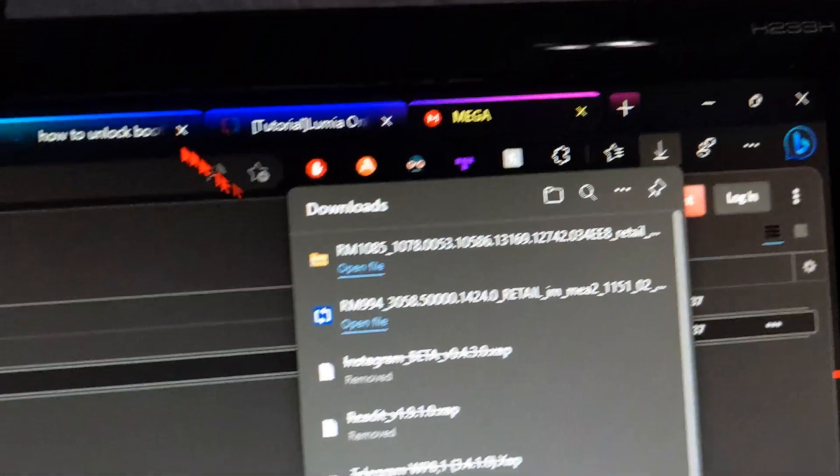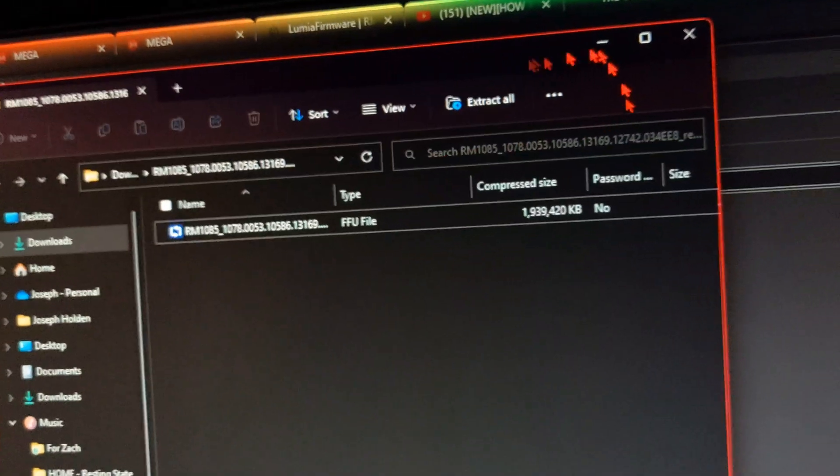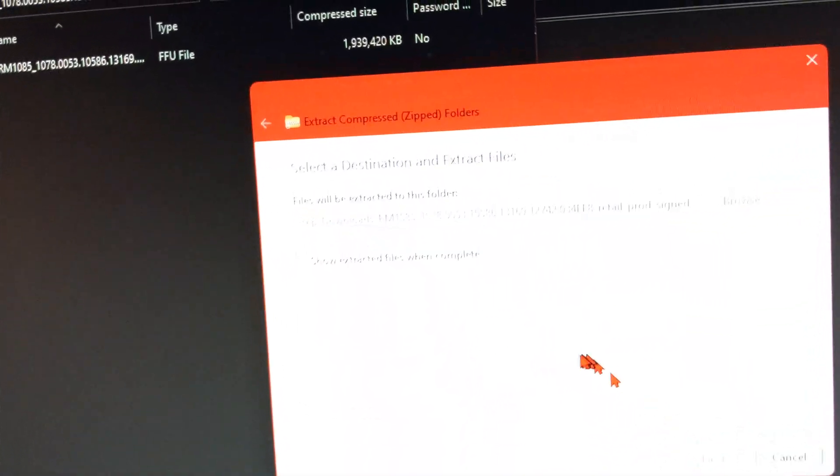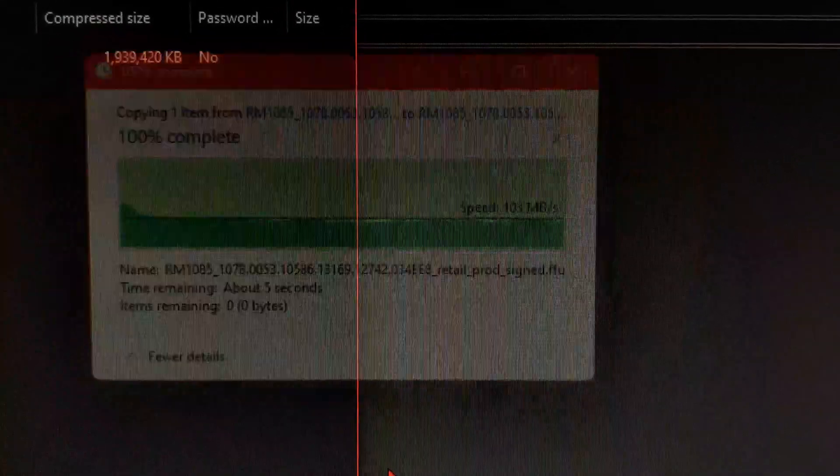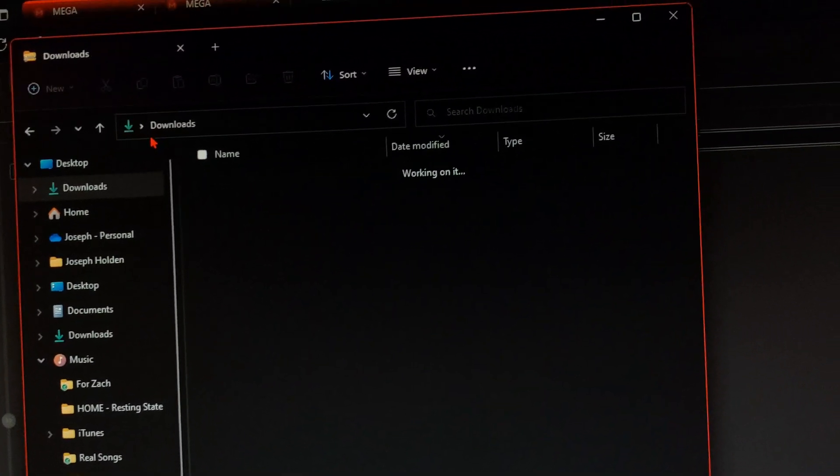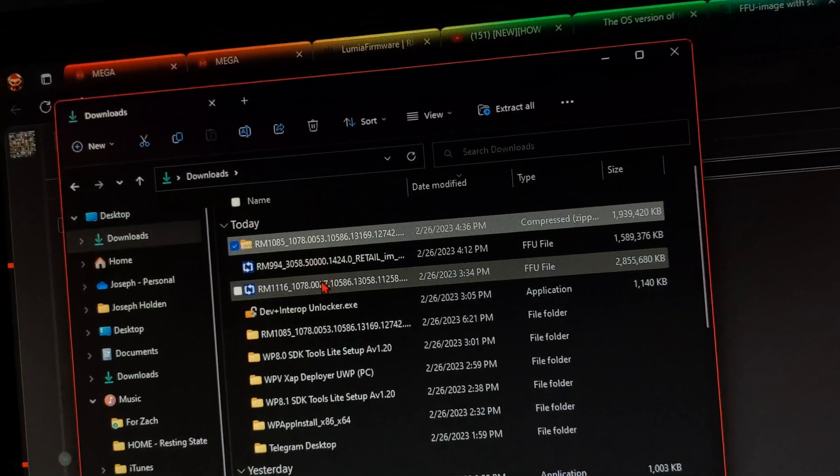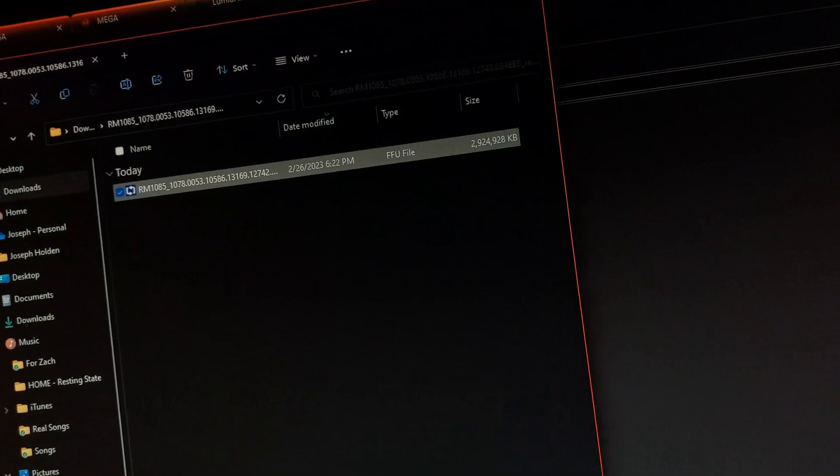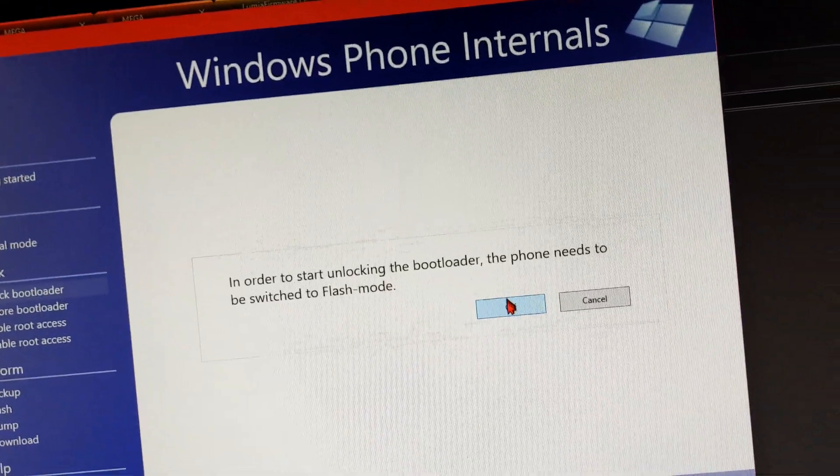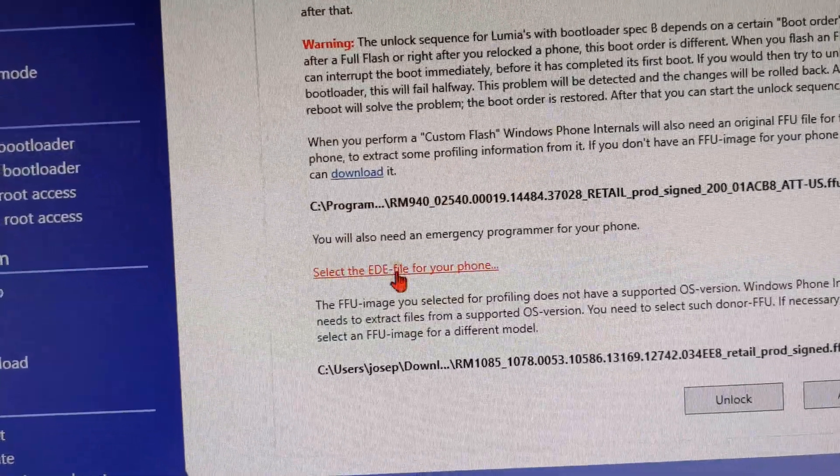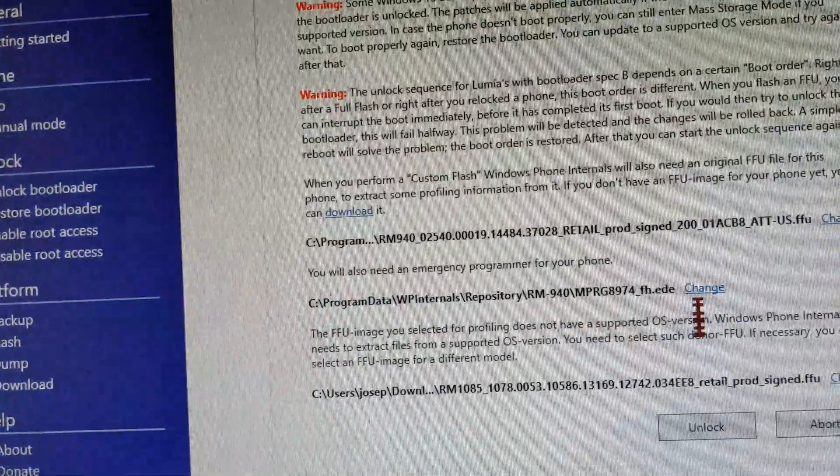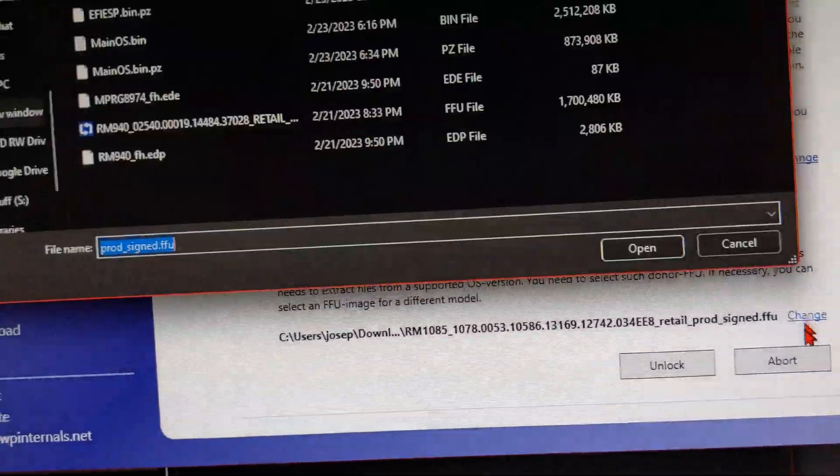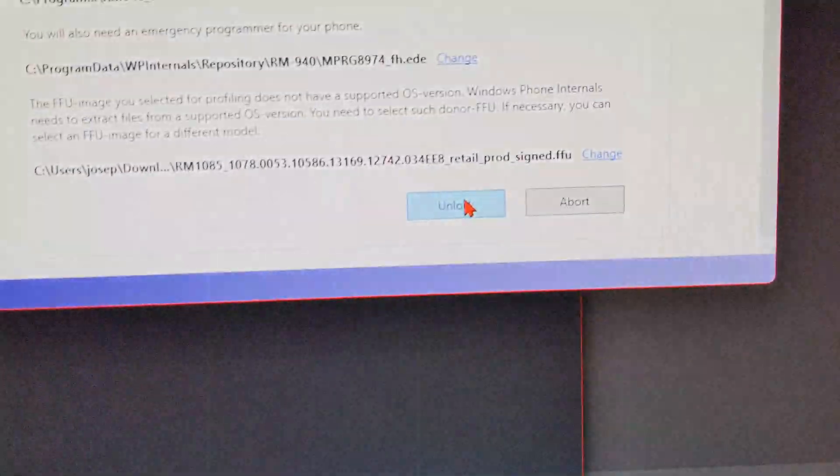You're gonna wait for this to download. Alright, so we got the file downloaded. We're gonna go ahead and extract this. Alright, so now that we have the donor FFU, we're gonna go ahead and make sure we're back in flash mode. We're gonna go ahead and get the EDE file and go ahead and hit unlock.